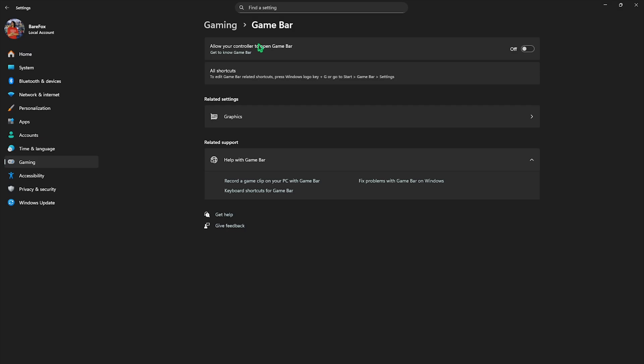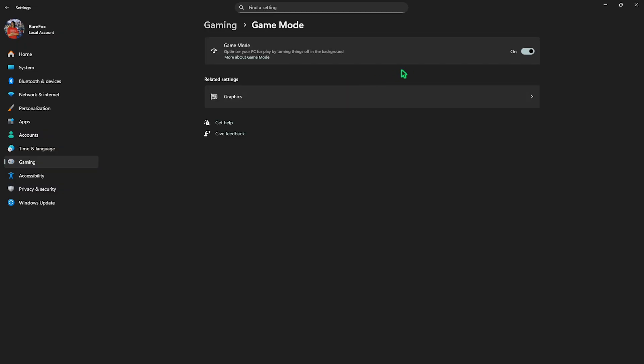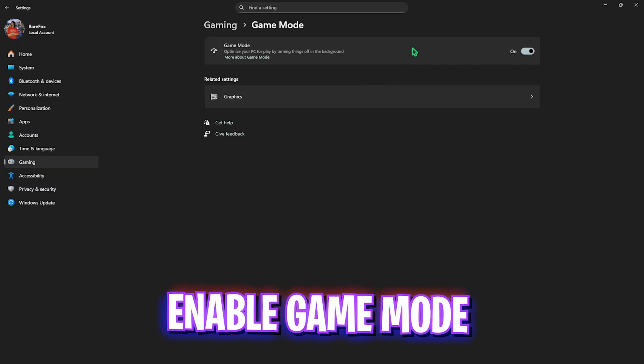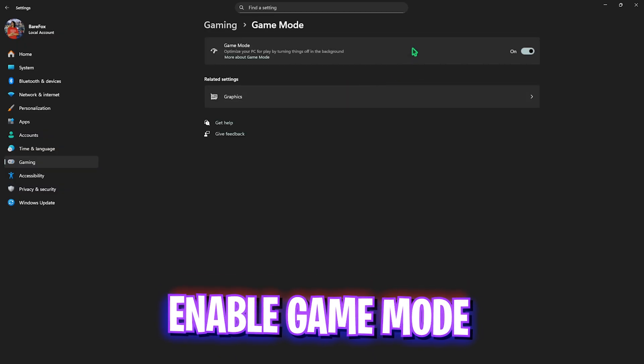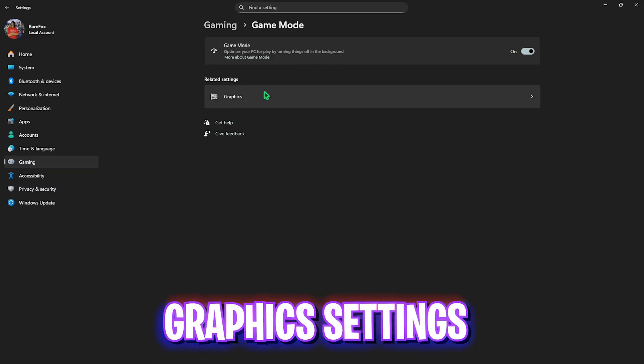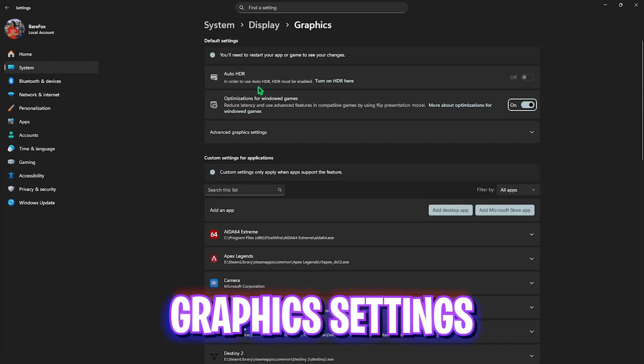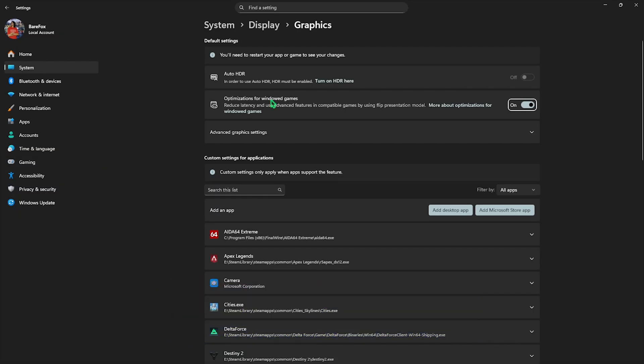After that, go back to Gaming once again, head over to Game Mode, and turn this thing on. A lot of people have reported that Game Mode turned on actually gives them better FPS, so you guys can try it for your PC as well.